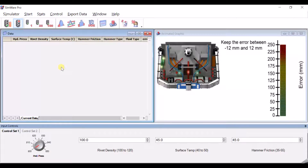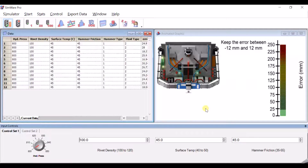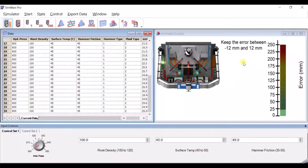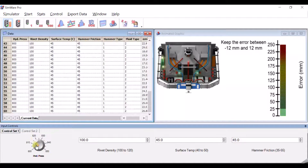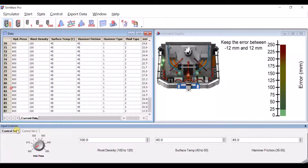I've got a process here — it's the hydraulic hammer. We are riveting, hitting rivets into a surface, and we want to hit zero, which means the rivet is flush to the surface. There are six variables: hydraulic pressure, rivet density, surface temperature, hammer friction, hammer type, and fluid type.